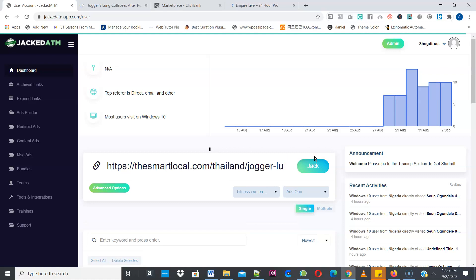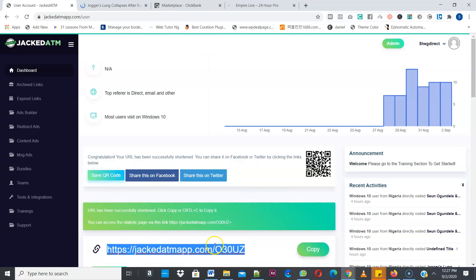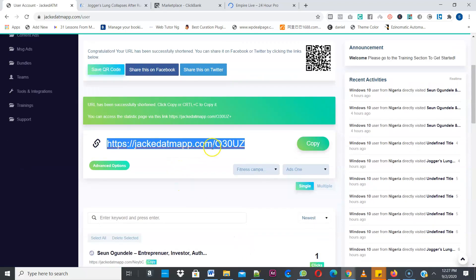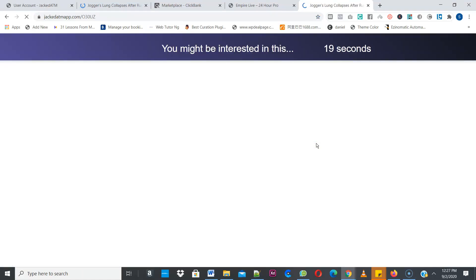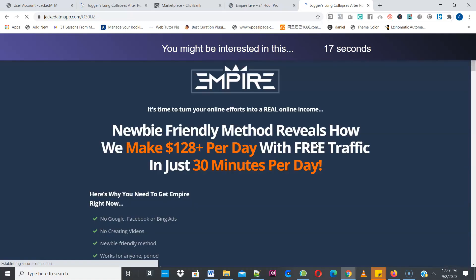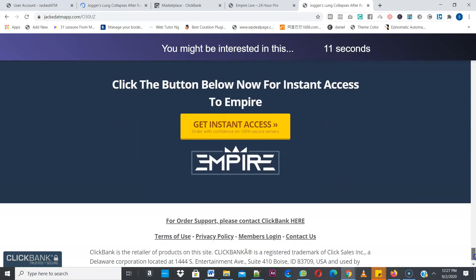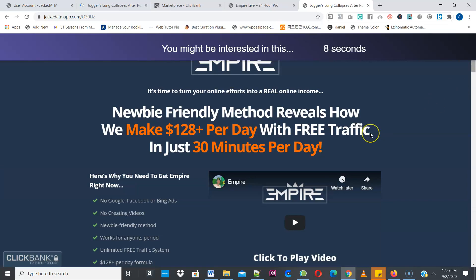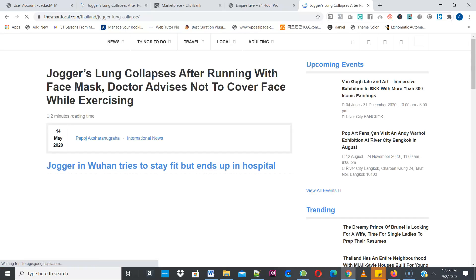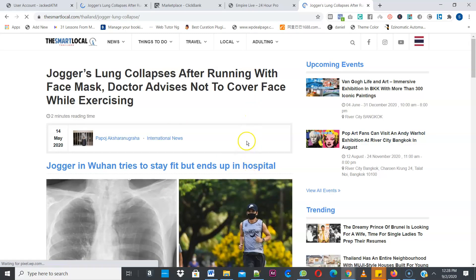I'll select the fitness campaign I created and click Jack. You can see the link has been created — I'll copy it, open a new tab, and paste it. So let's see it in action. It will show your affiliate offer here before redirecting to the main page. The user can decide to buy the product and that way you earn affiliate commission before being redirected to the main content. Then it redirects you to the main content — that's how you make money.